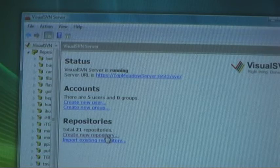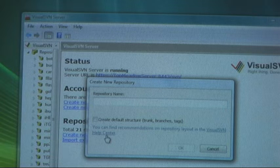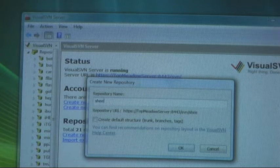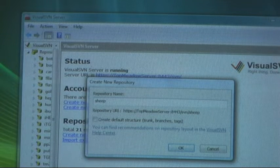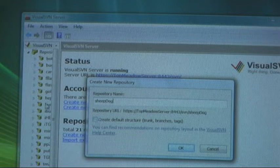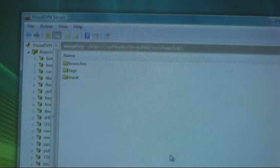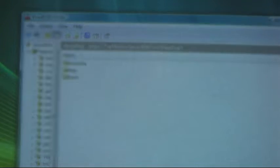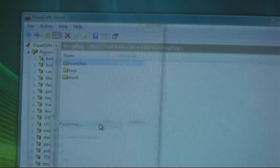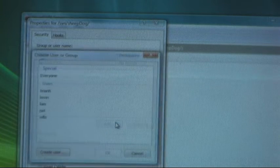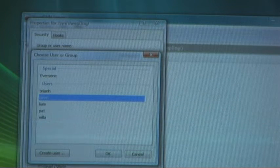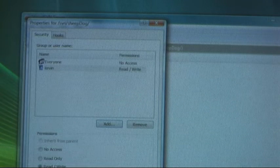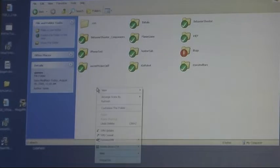Heading around the corner to where I have my server back here. I've got Visual SVN to manage my subversion repo. And what I'm going to do here is really quickly create a new repo called Sheepdog and I'll create the default structure when I create it. So there, it's created and now go to properties, add user and I'll add myself as a user to it. And there it's set up ready to go.